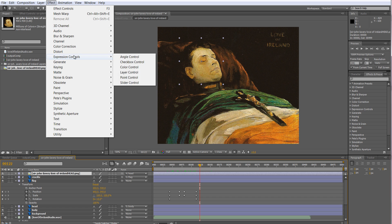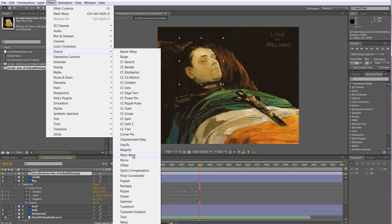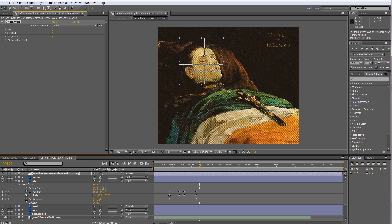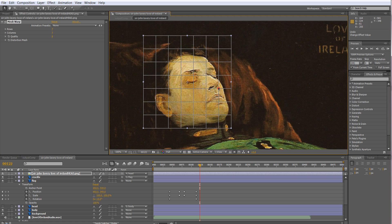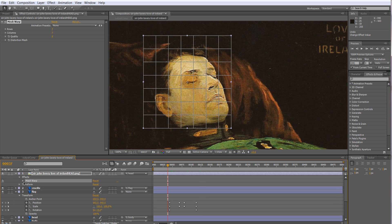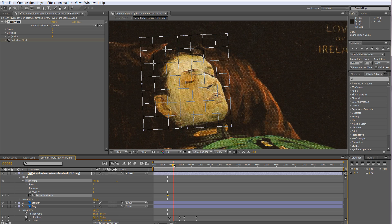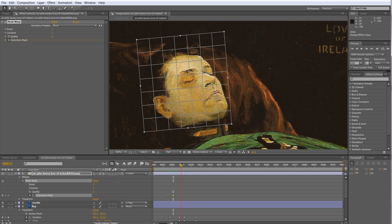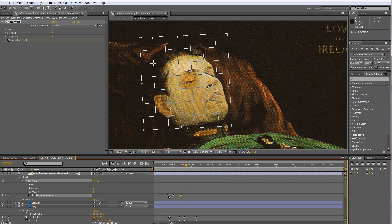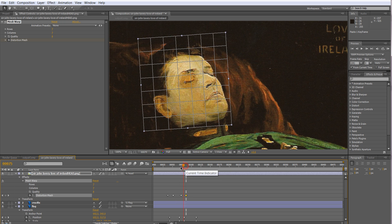Now let's try the effect again: Distort > Mesh Warp. Now it's a lot more manageable on just this cropped area. We can do something like this to make it look like it's moving. The way you animate effects is by animating the distortion mesh — tick on the distortion mesh, then move the points. The easiest way to get back to the original is by copying keys with Ctrl+C.